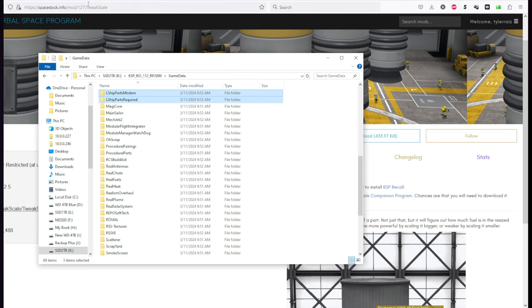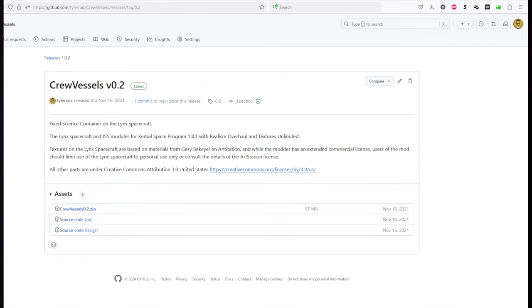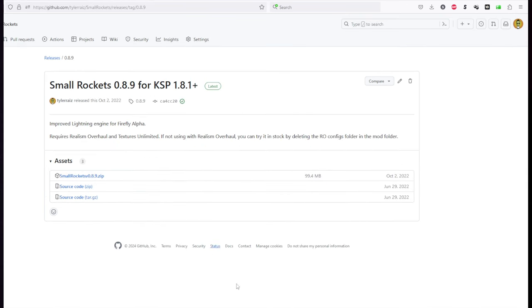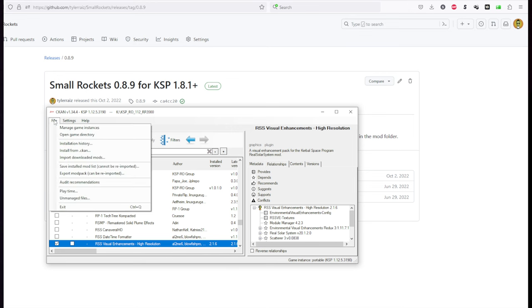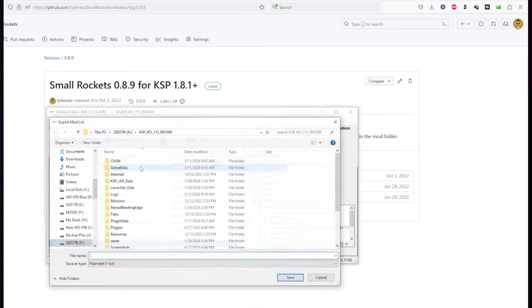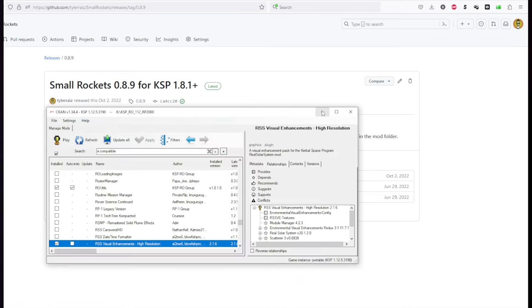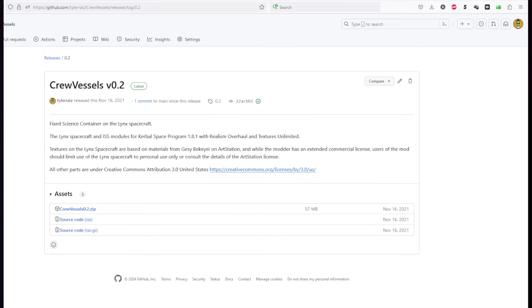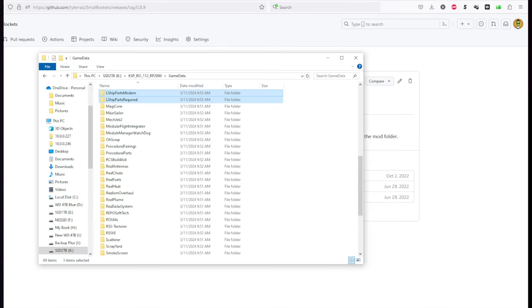So then we have the mods that I made that aren't on CKAN. Small Rockets, Crew Vessels, and RP-2000 itself. Now from CKAN, I'm going to export the mod list as well as the mod pack, the CKAN file. And so I'll link those in the video description for your benefit. But having linked those, don't forget Small Rockets, Crew Vessels, and RP-2000. So we're going to do those now.